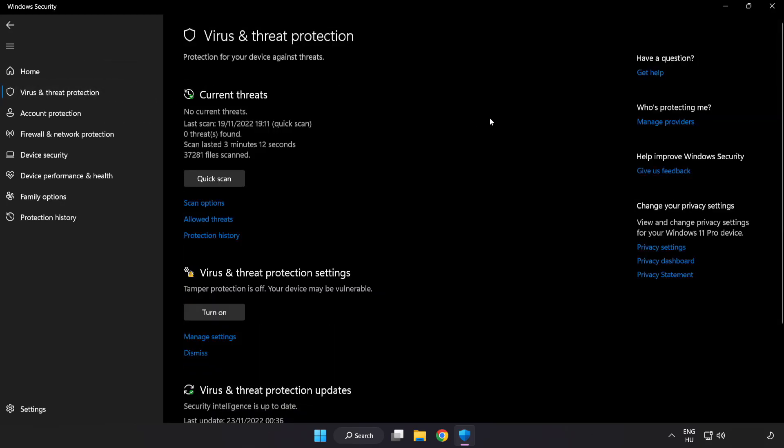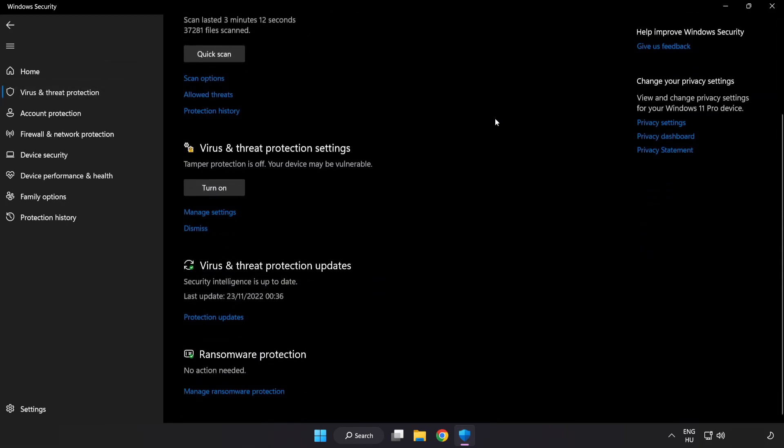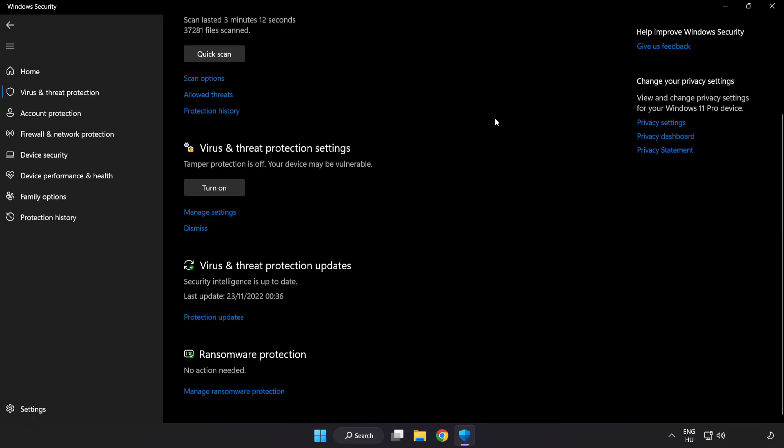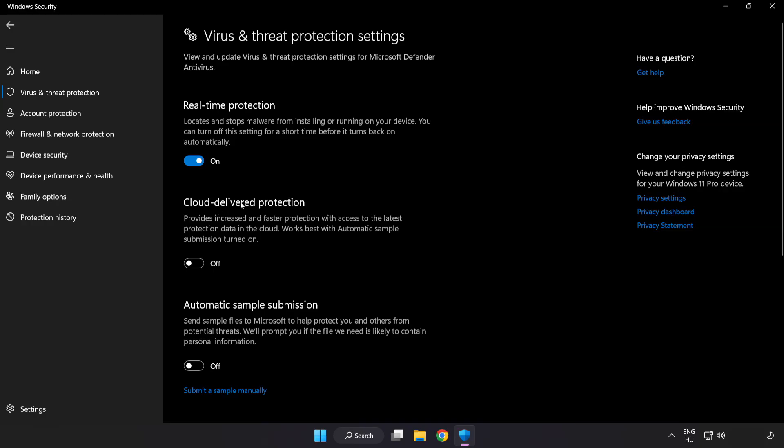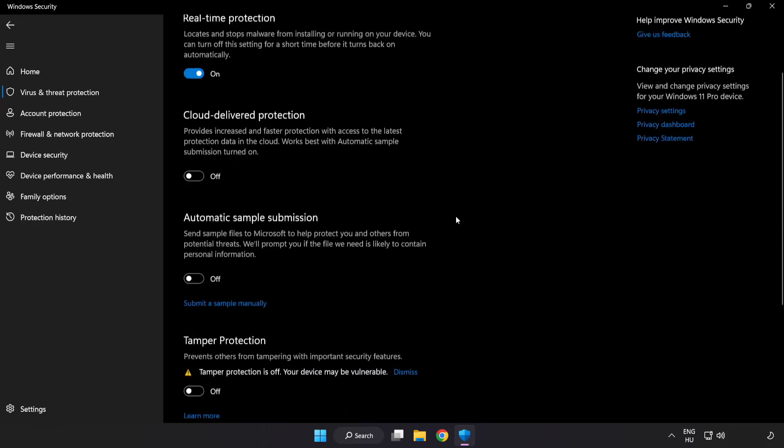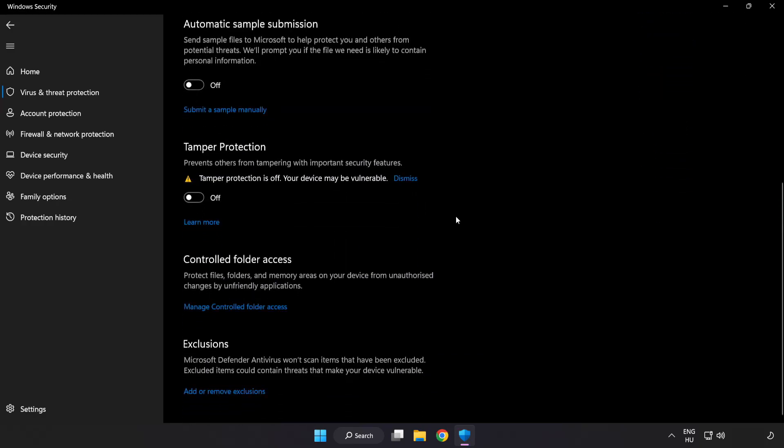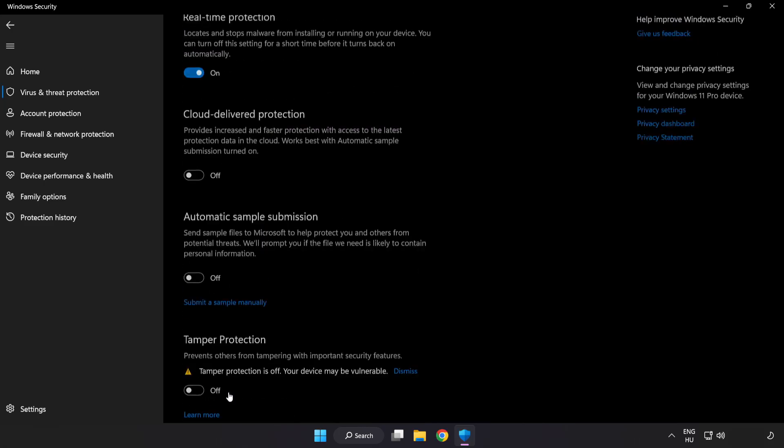Scroll Down. Click Manage Settings. Scroll Down. Click Add or Remove Exclusions.